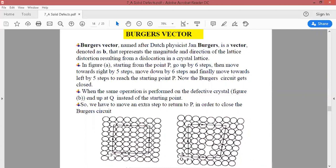If we reach back to the starting point, then there is no distortion in the crystal — the Burgers vector is zero. But if we do not reach back to the starting point, then there is some magnitude to the Burgers vector, meaning there is a distortion in the crystal lattice.